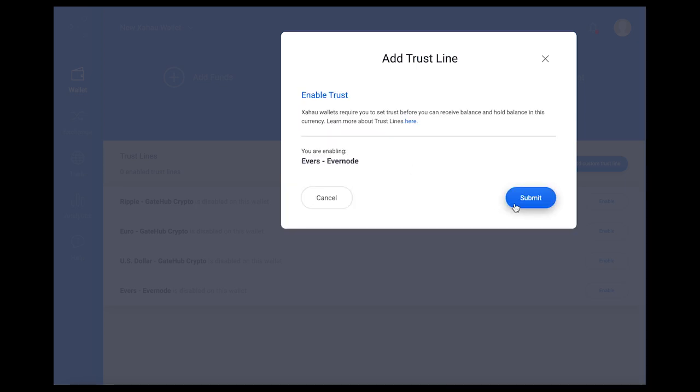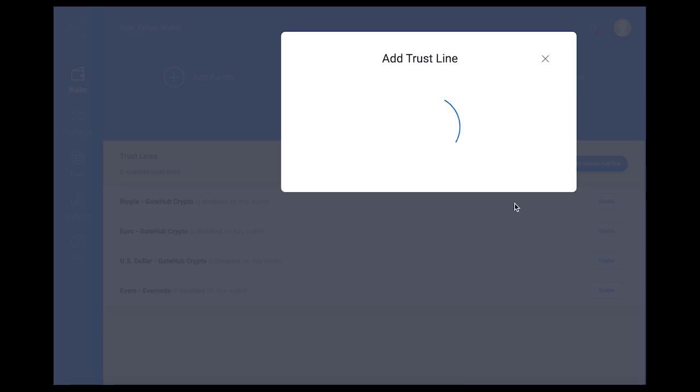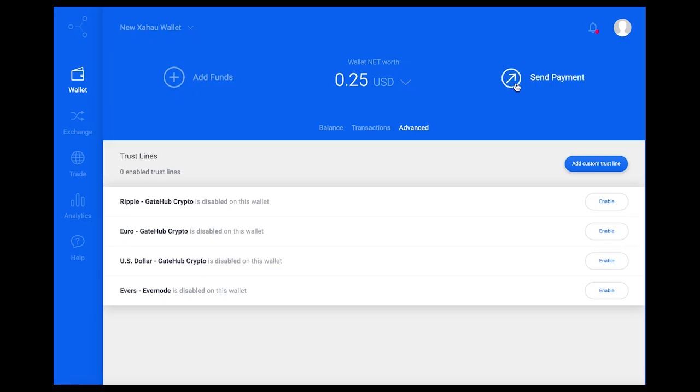Note to activate the trustline you must currently have at least 0.2 XA available in the wallet, which will be set on reserve to establish the trustline.